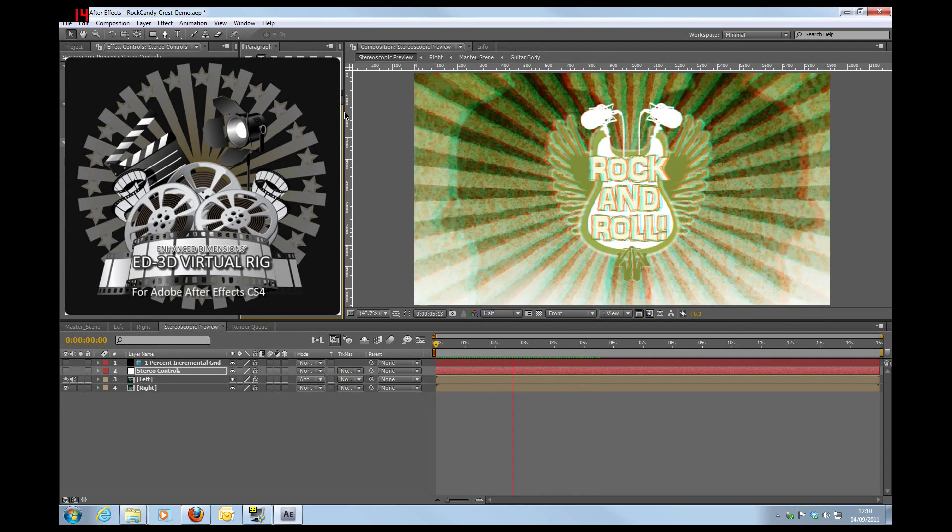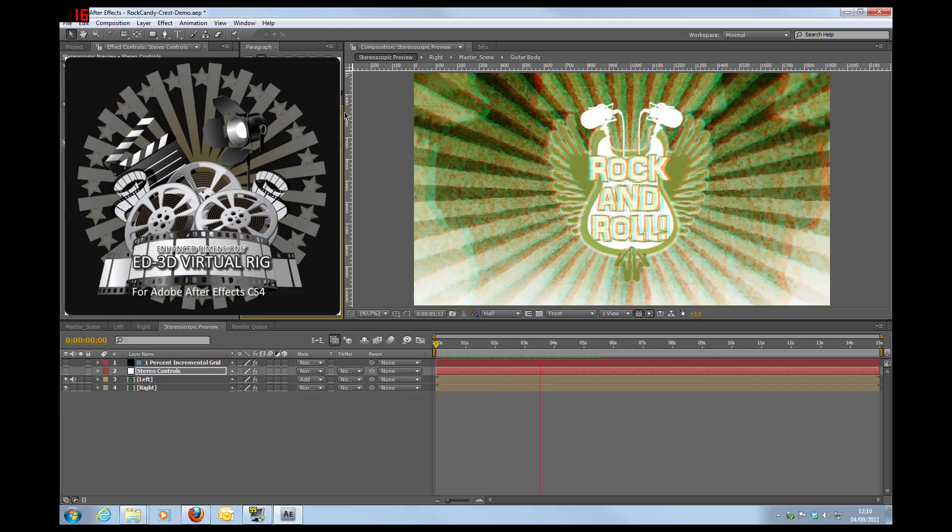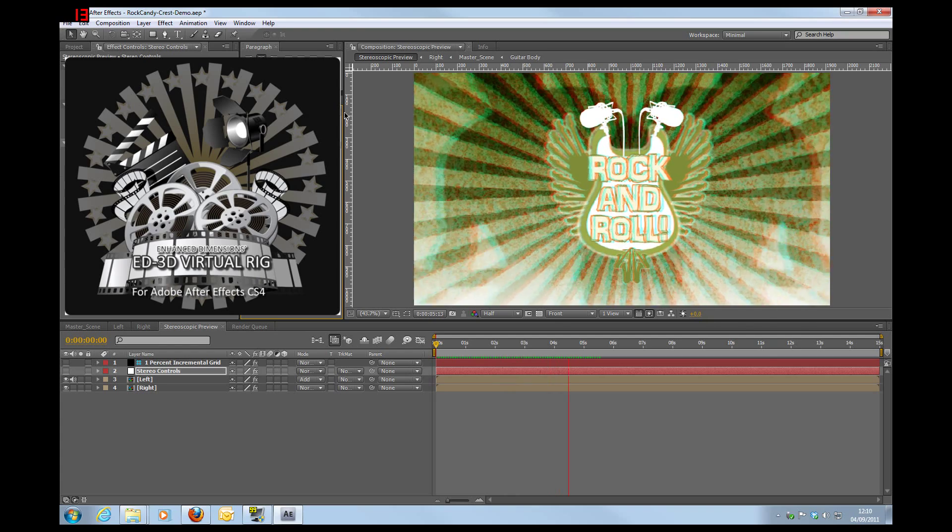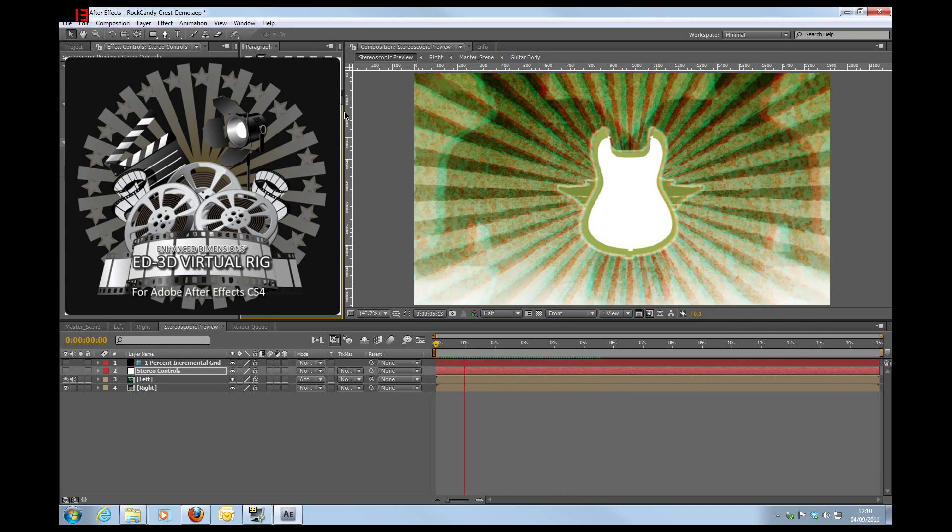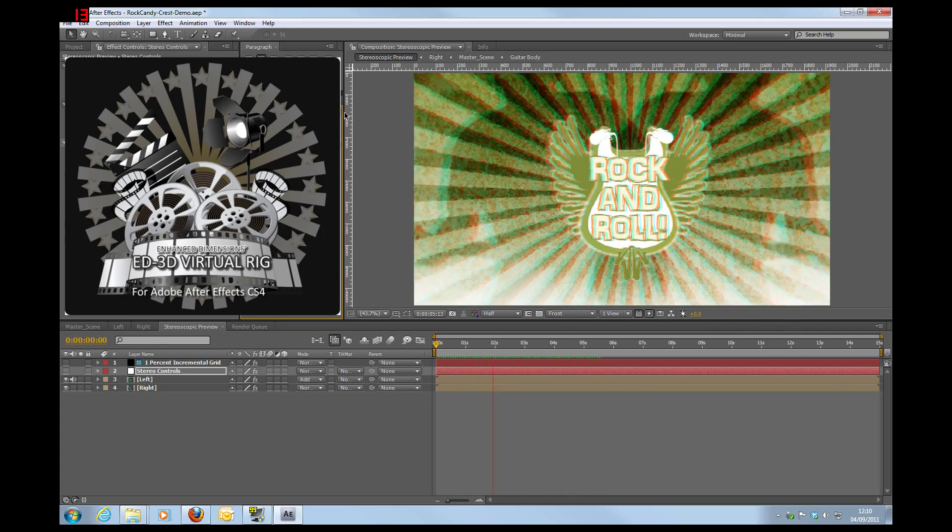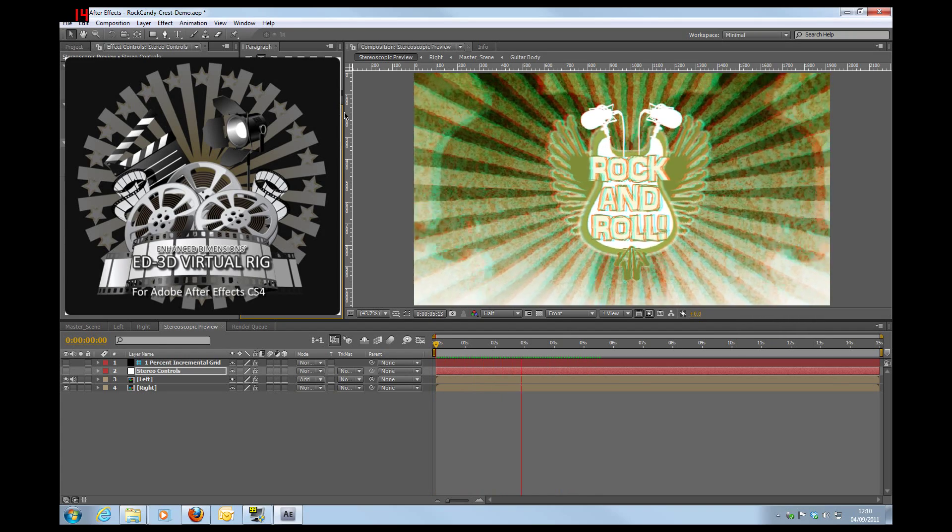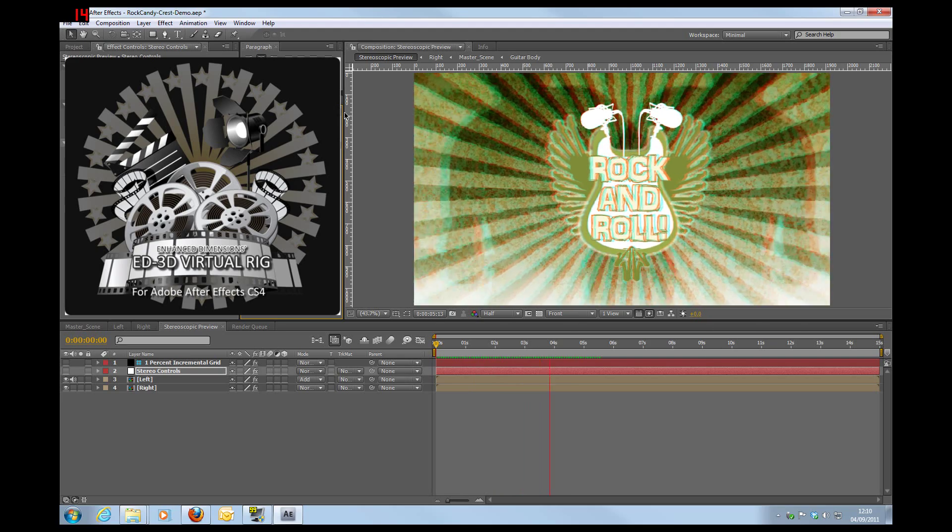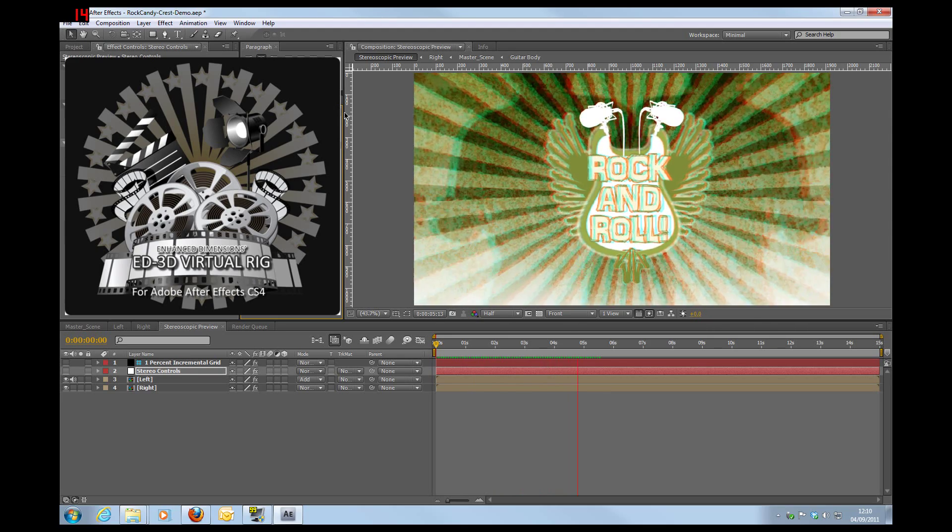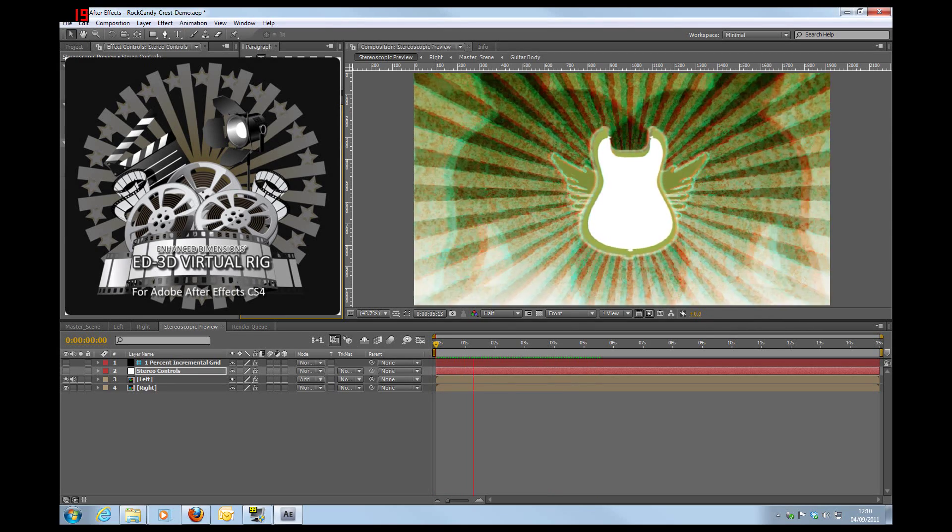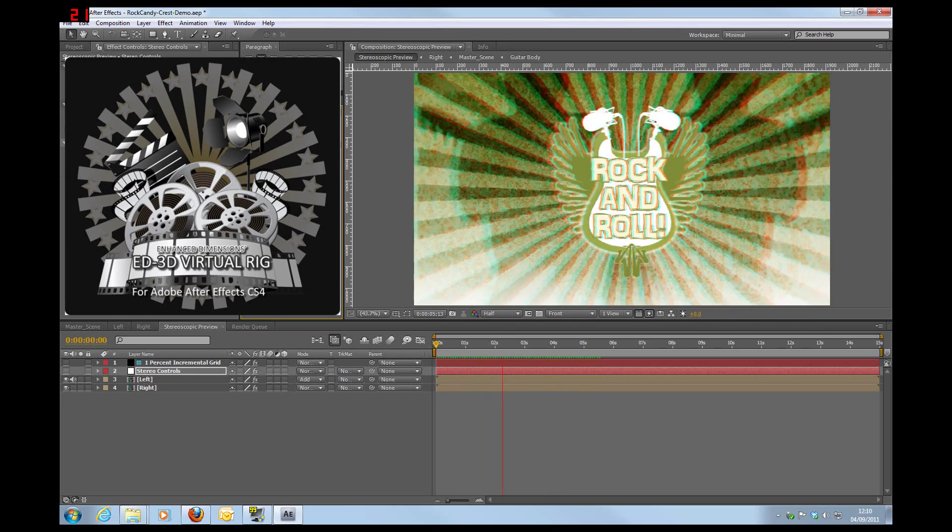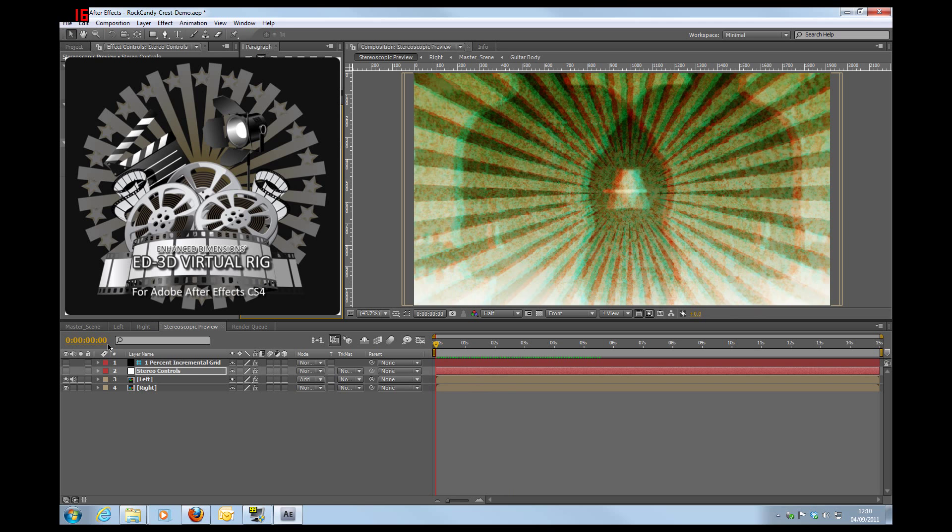Plus, once you've actually used the template, you have the 3D rig that you can mess around with and put your own content in. So without any further ado, let's have a little look at how this all comes together.